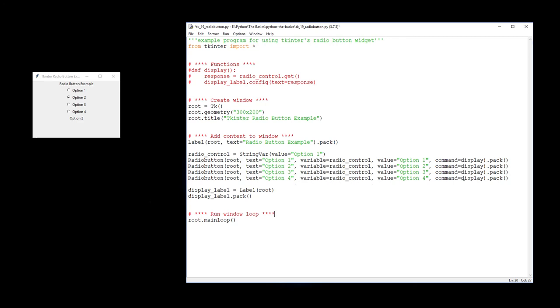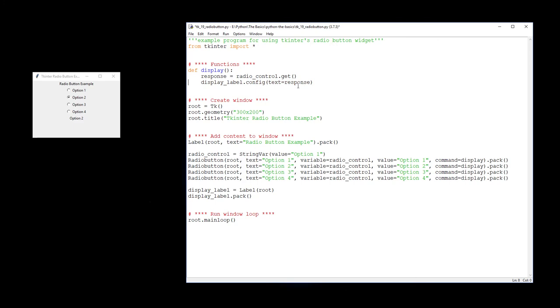So quickly, let's work on the display command, which is a little function up here. As our function of display, basically we want to get whatever value the current value for the tracing variable is, radio control. When we get that value, we want to assign it to the variable called response, and then we want to update the configuration for the display label with that value. And hence, that's how you create a group of radio buttons.